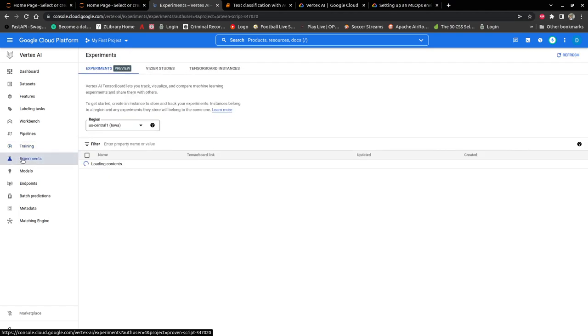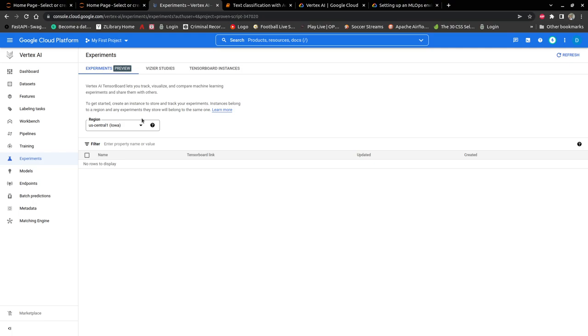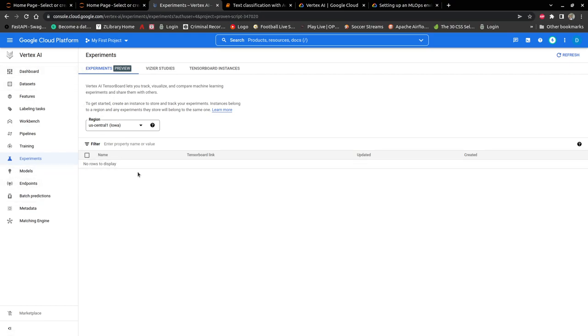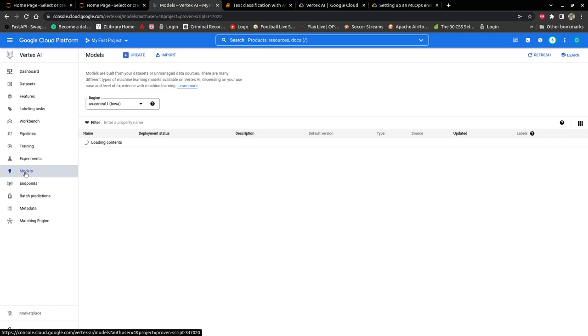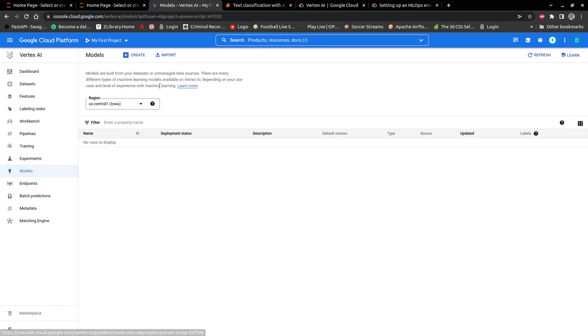You also have your experiments where you can compare machine learning experiments and visualize with other machine learning engineers. This is something like MLflow experiments, but for this you don't need to set up any infrastructure. And then you have models. This is where your models that are built will be stored.